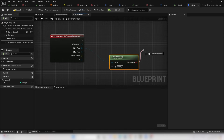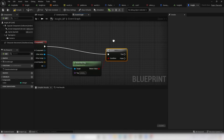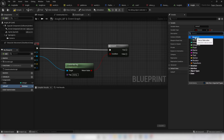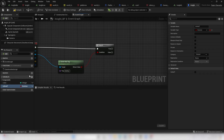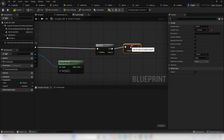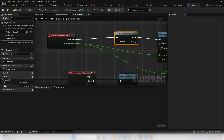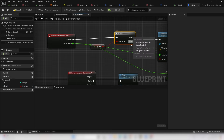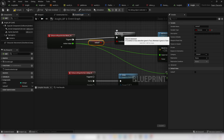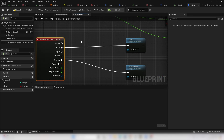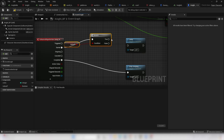Open the Knight Blueprint, find the capsule, scroll down and make sure Simulate Generate Hit Events is checked. Go to On Component Hit. If the player hits something with the 'enemy' tag — drag off Other Actor, look for Actor Has Tag, enter 'enemy'. If true, create a new variable called IsDead as a boolean. Drag in Set IsDead and check it as true. Connect True into Set IsDead.